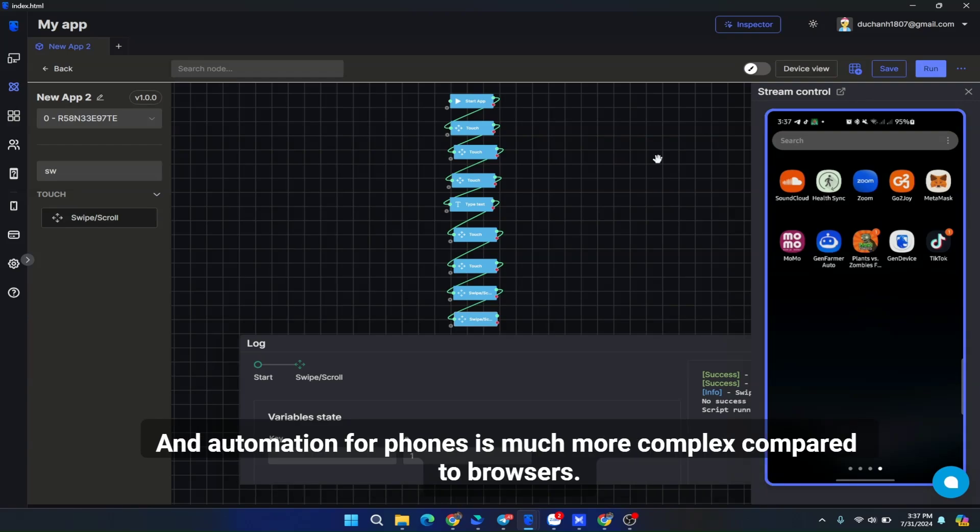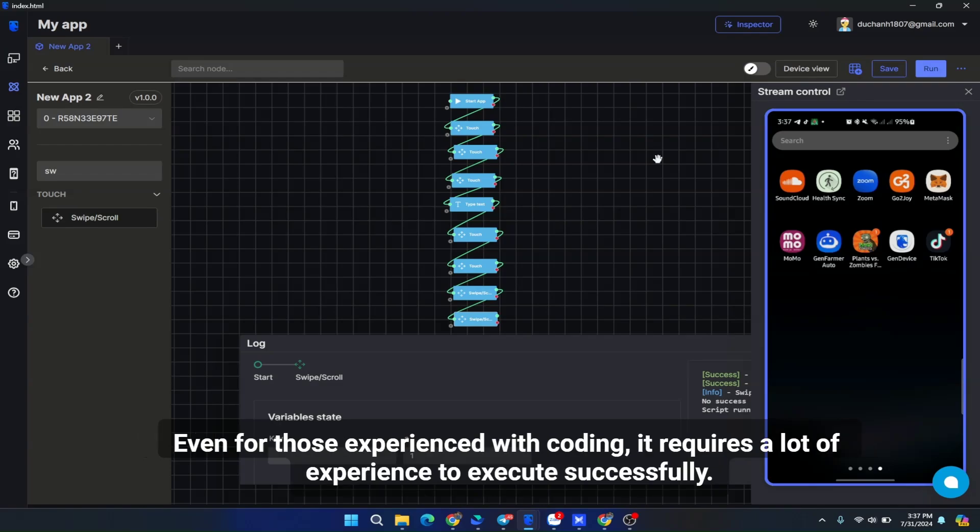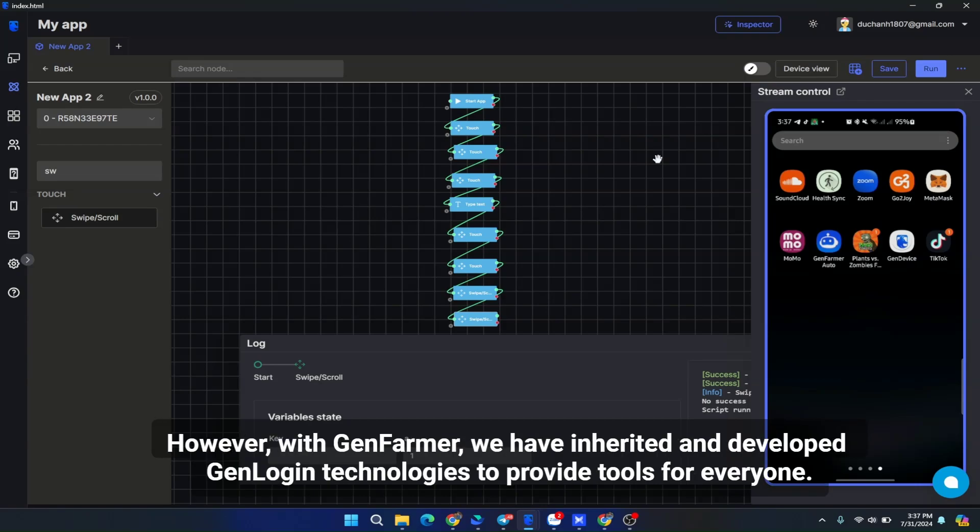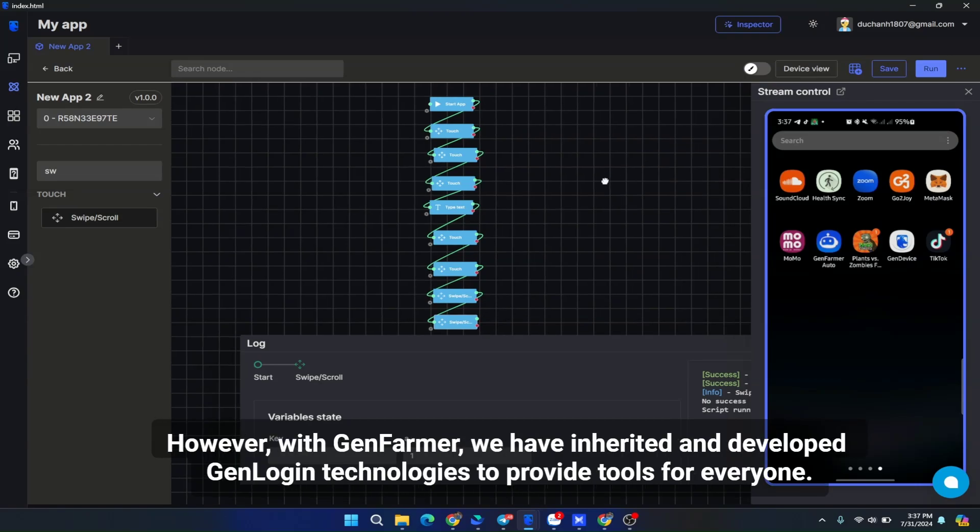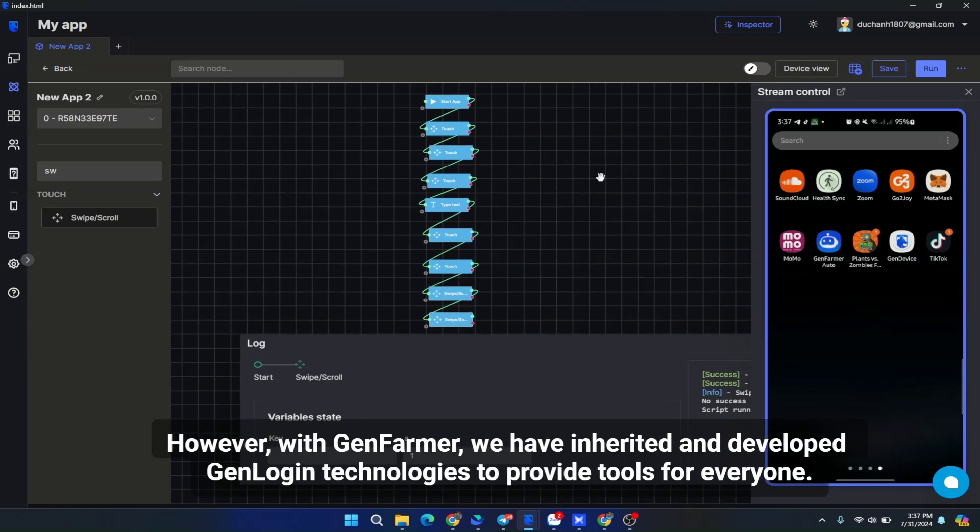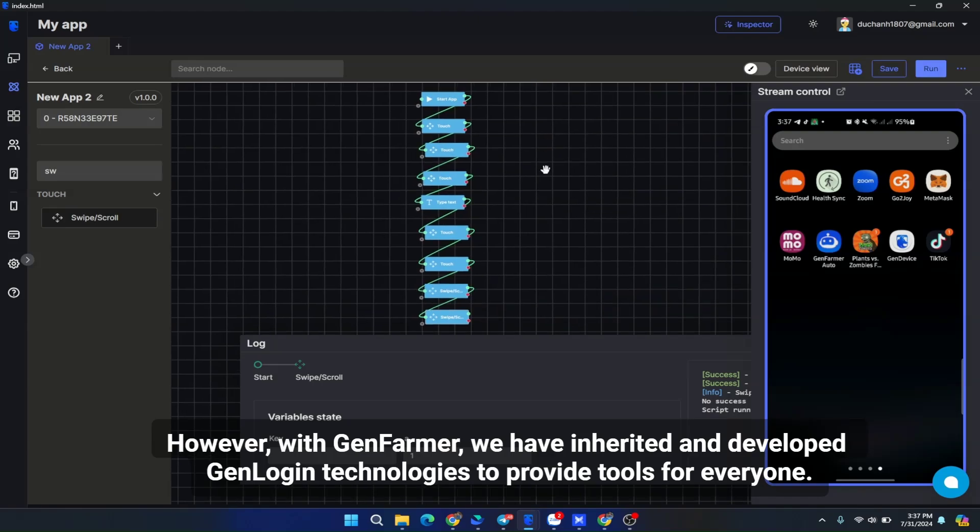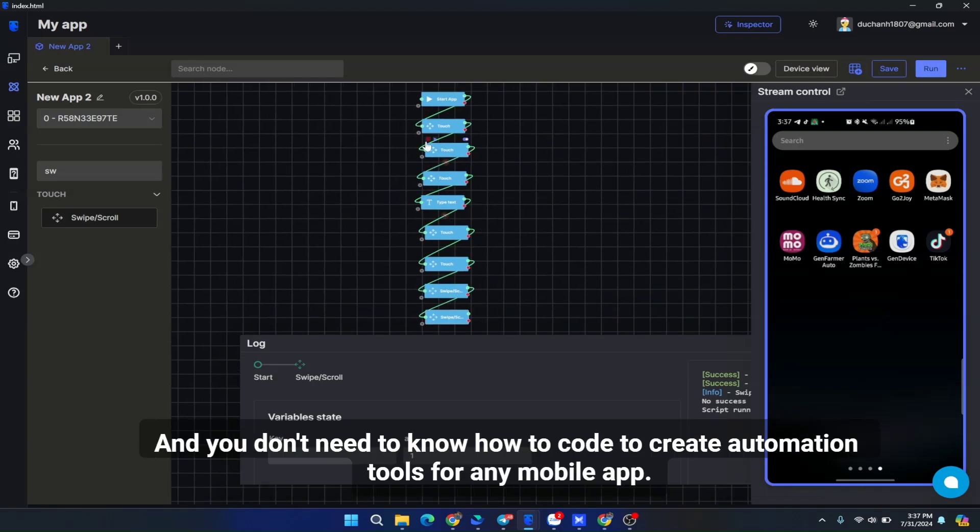Automation for phones is much more complex compared to browsers. Even for those experienced with coding, it requires a lot of experience to execute successfully. However, with GenFarmer, we have inherited and developed GenLogin technologies to provide tools for everyone, and you don't need to know how to code to create automation tools for any mobile app.